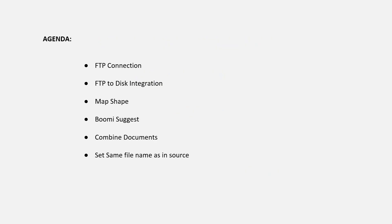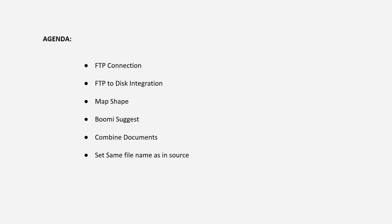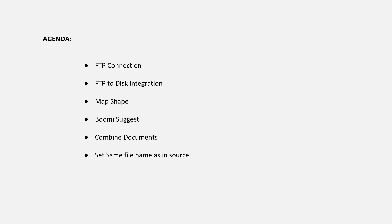The agenda plan for today is we'll try to connect to FTP server using Boomi. We'll be using FileZilla server and client in our session. We'll then do a simple integration, fetch XML files from FTP server, convert them into CSV data, and load them into disk. We shall also use few logics like string concat, map shape, Boomi suggest, combine documents. And we'll also set the same file name as in source to the destination file.